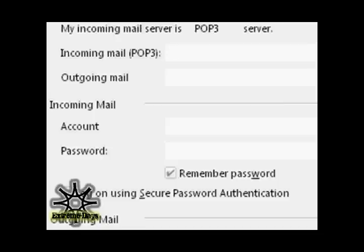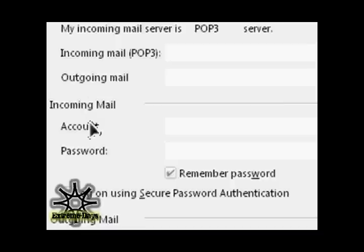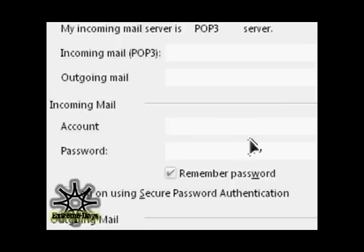Next we have the username and password. To find these, look under the Servers tab again, and in the middle there should be a spot that says Account and Password, which should be under the incoming mail spot. Take these two, whatever's in those, and transfer them over to your iPod.